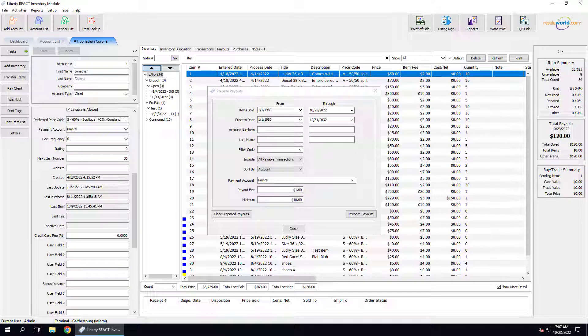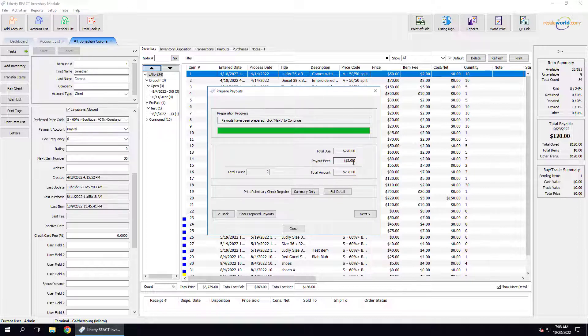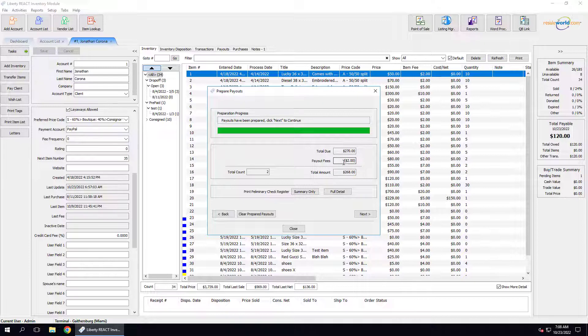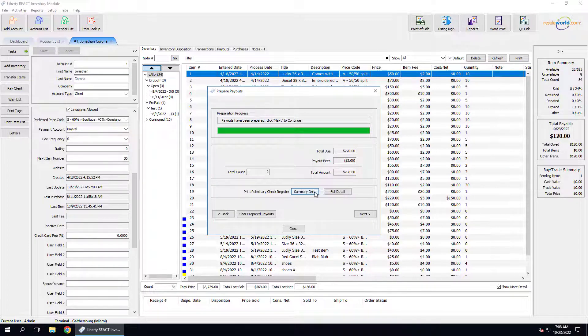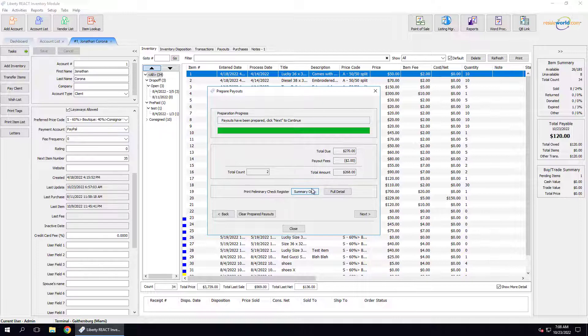Now we're going to click on the Prepare Payouts button. From here, we can see the total due, the payout fees you're going to be charging, which in this case is a dollar per payout created, and then the total amount minus the payout fees. We can then click on either Summary Only or Full Detail so you can print your preliminary check register, or in this case, your Resale Wallet register. I'm going to click on Summary Only to show you what this will look like.